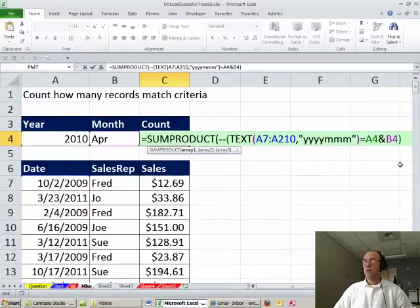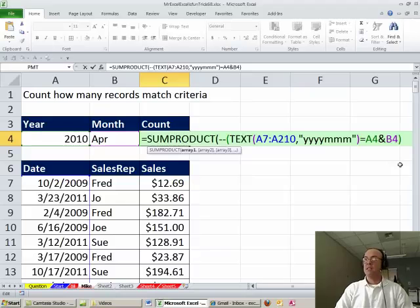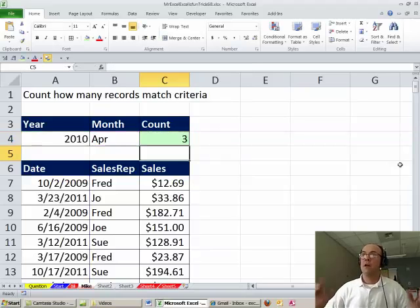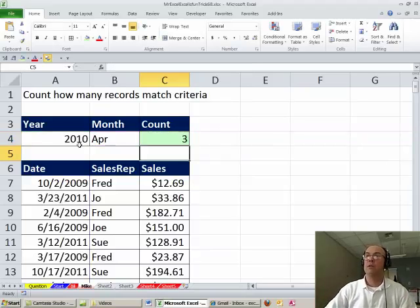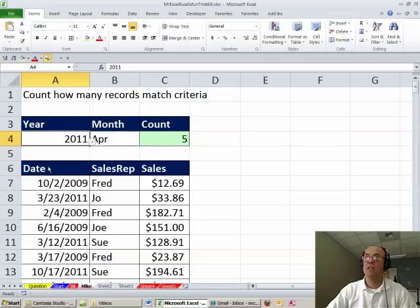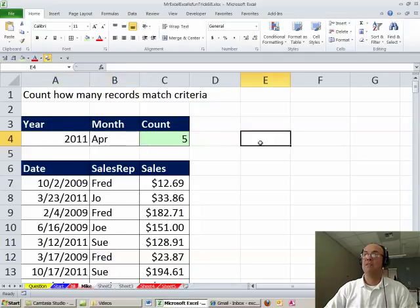And so I have to put that in parentheses, close parentheses, and count. If I change this to 2011, I get 5.